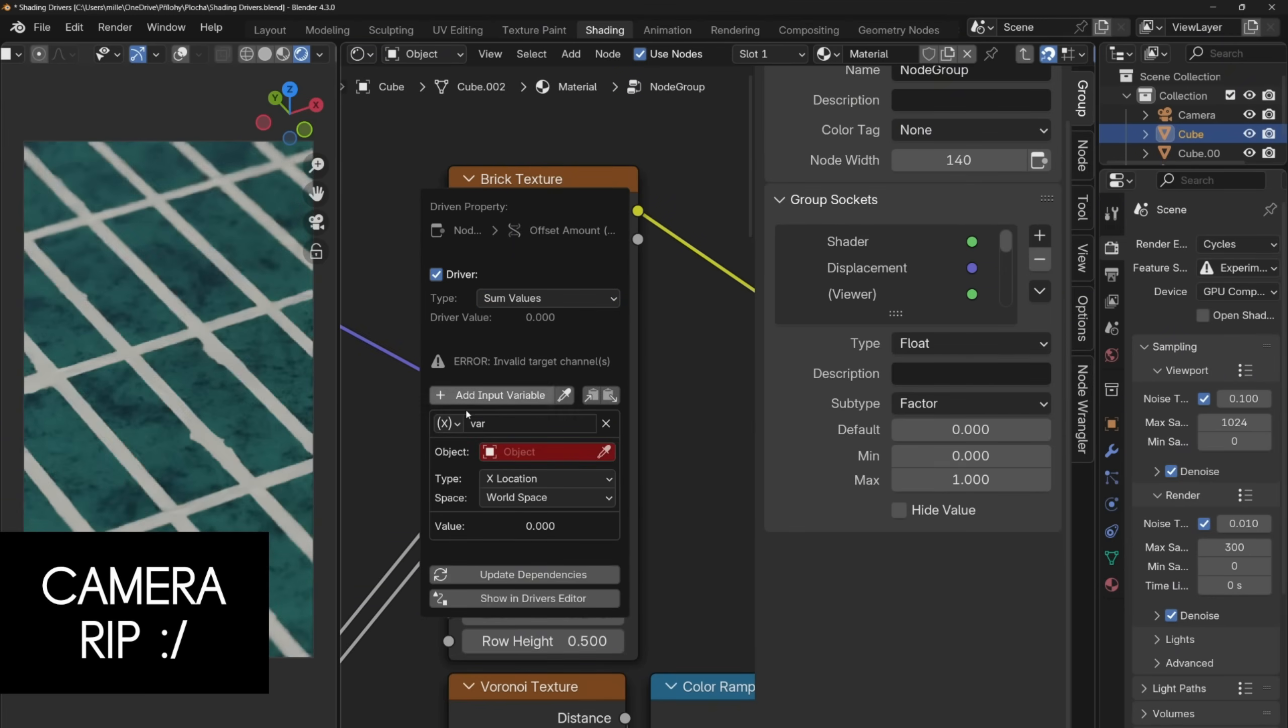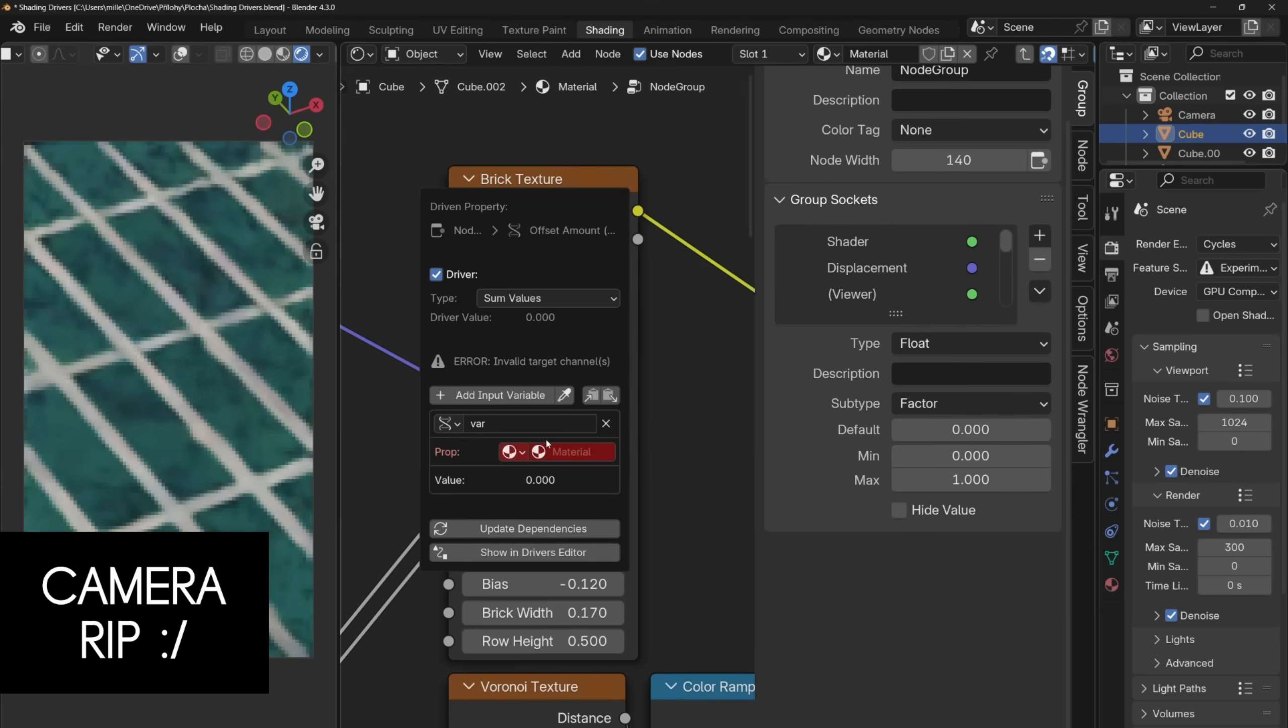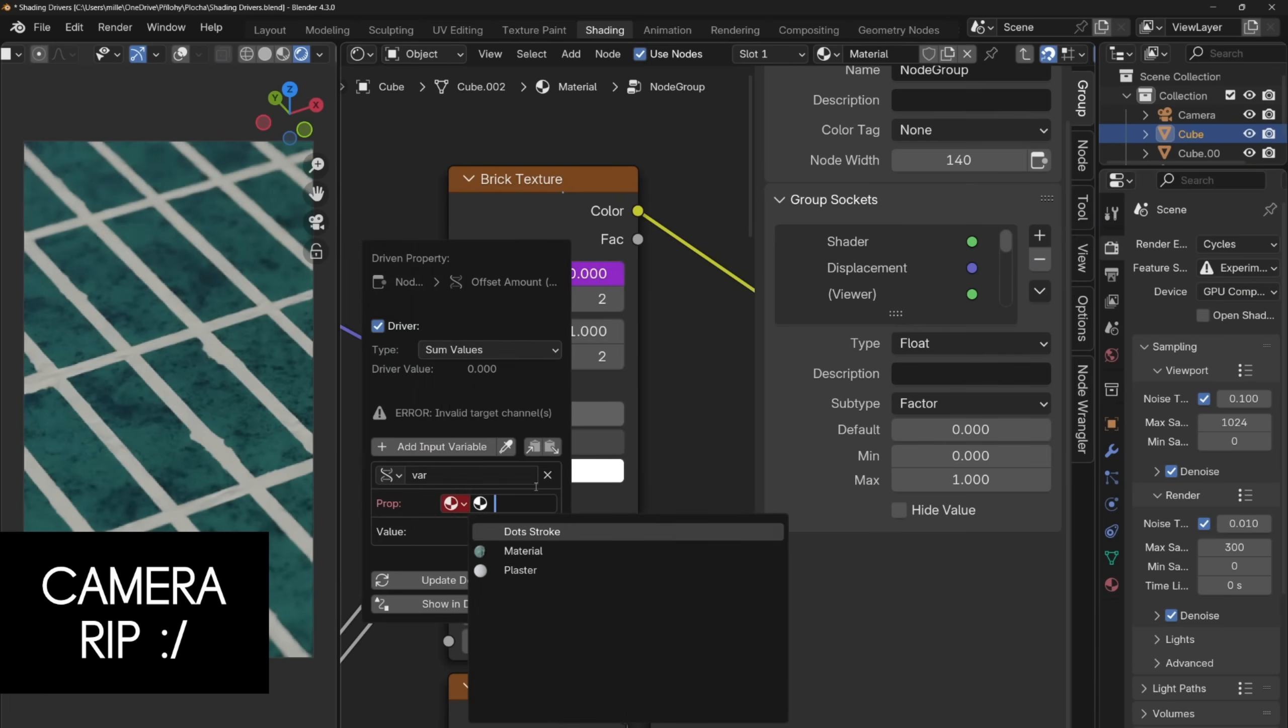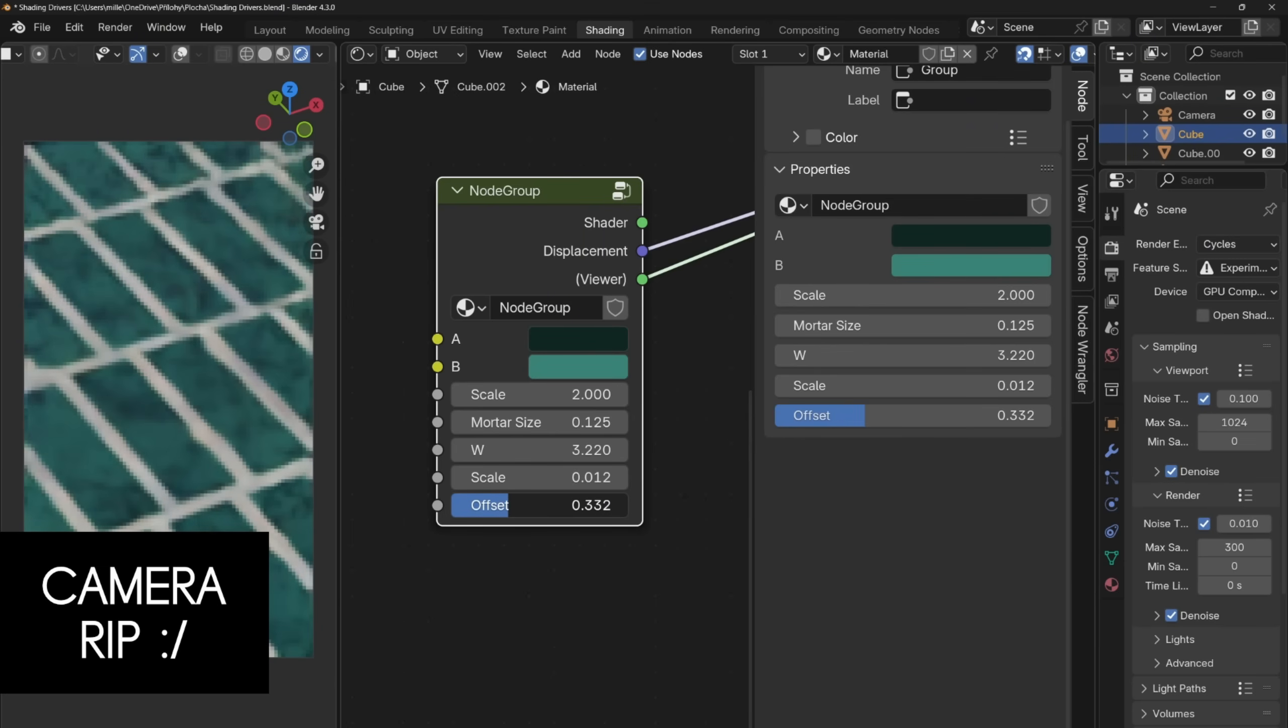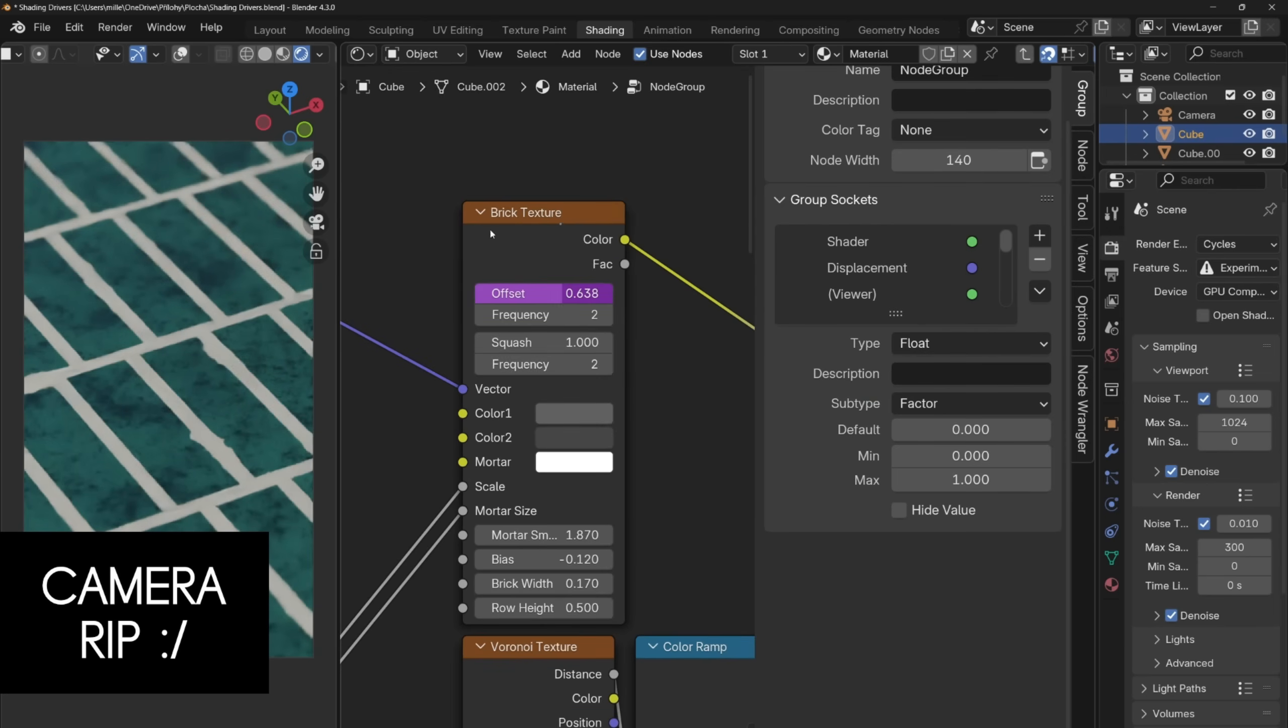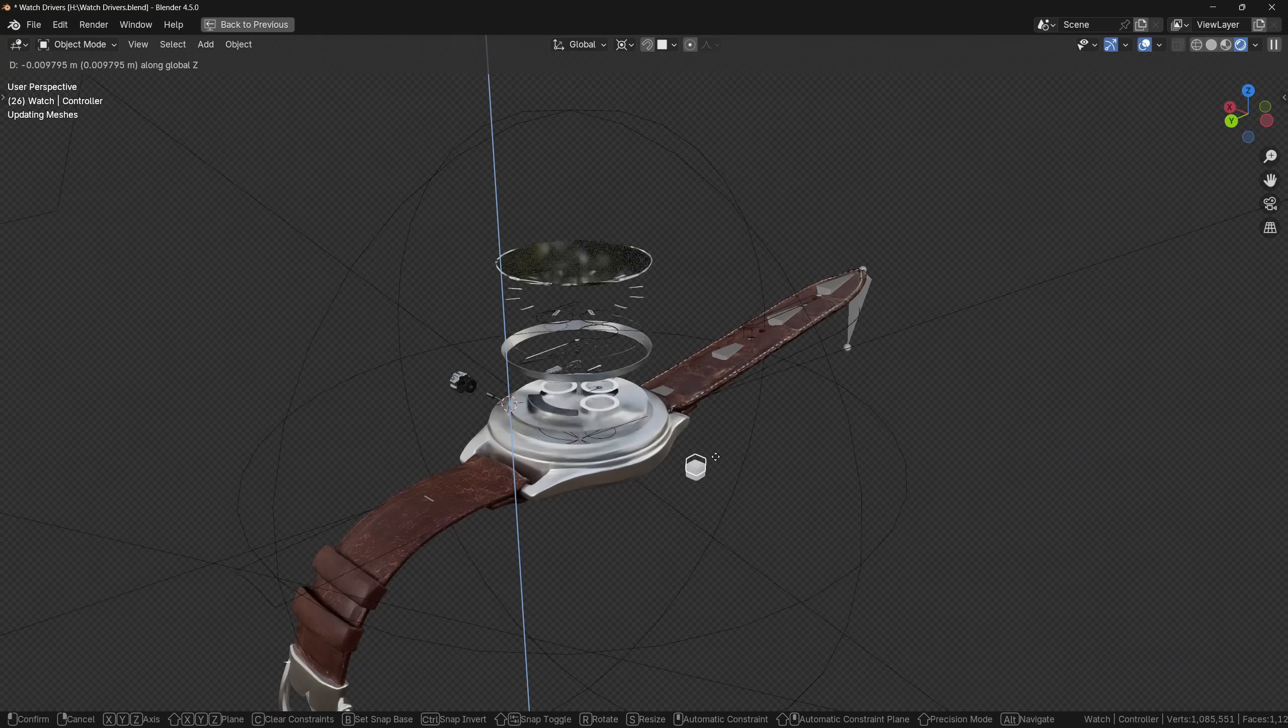Now first set the type to some values, then change the variable to single property. Now the property that we want to use is a property which is part of the node group inside a material. So we will select the material as the property. Then we will select the material that we are using. And finally you will paste the data path that you copied from the property, in this little box that just appeared. And now we can control the property from the outside of the node group, even though the property doesn't have any input.